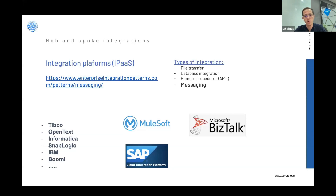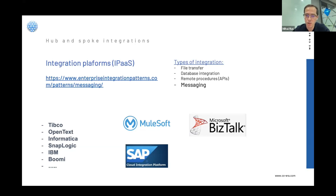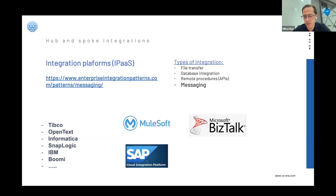These platforms are based on the Enterprise Integration Patterns book, which I highly recommend. They offer you platforms with components that you can drag and drop. The type of integration these platforms solve is messaging integration — probably the first version of event-driven architectures.